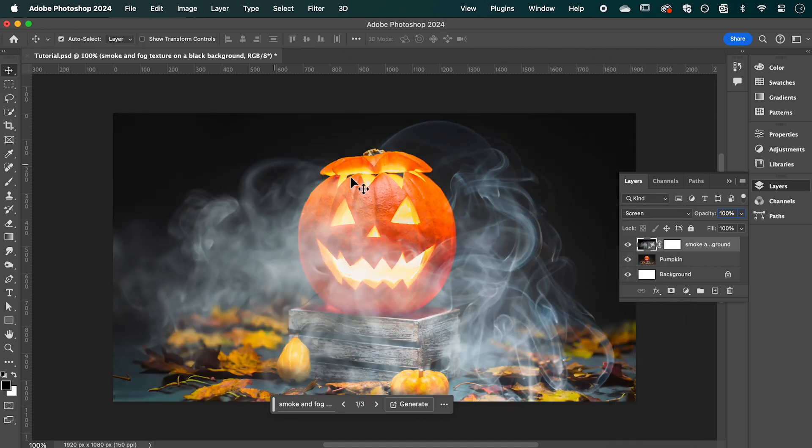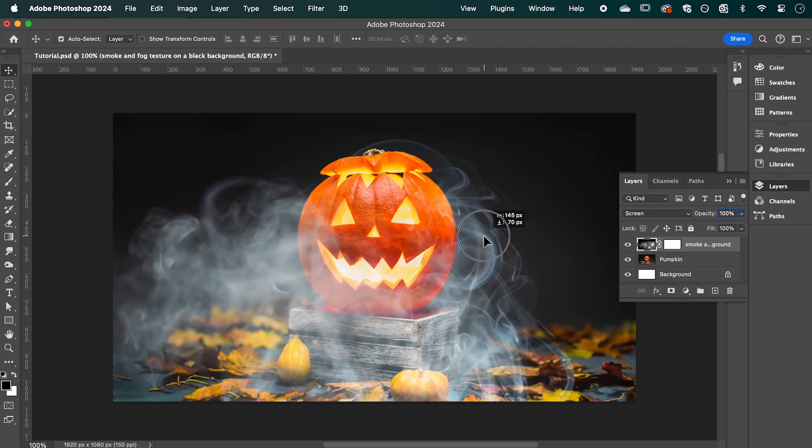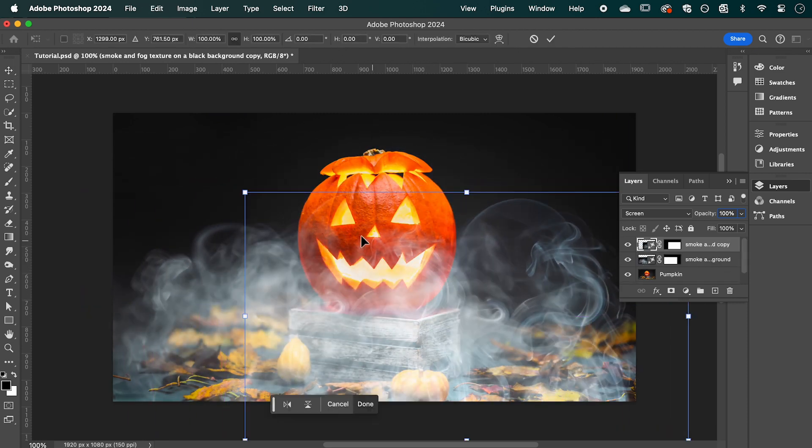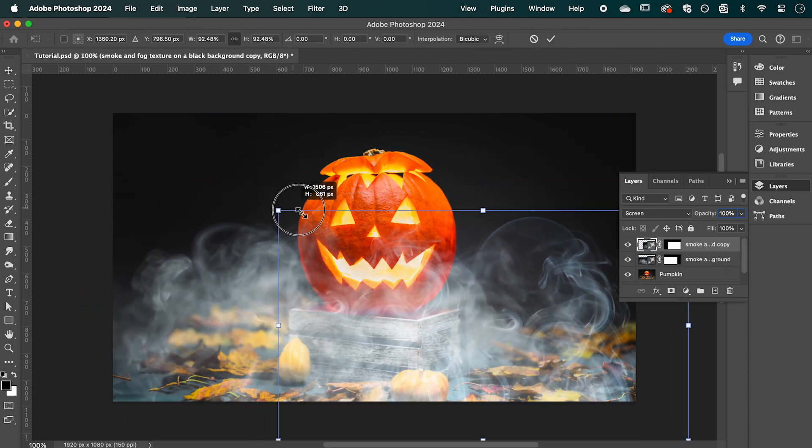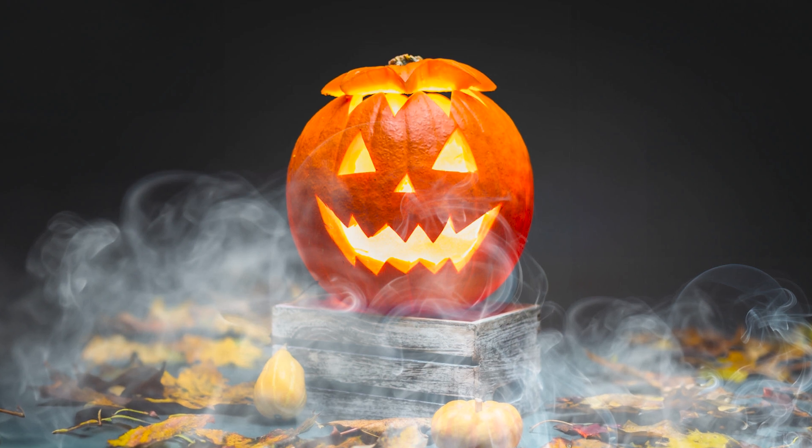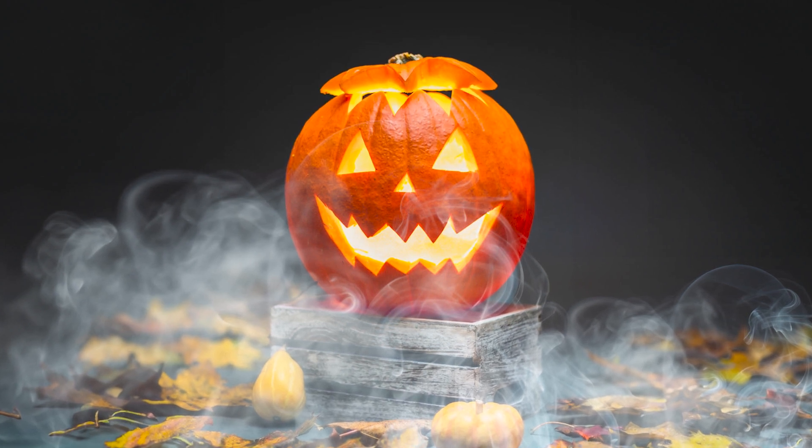We can now reposition it and even duplicate it to fill our image, and it should look something like this.